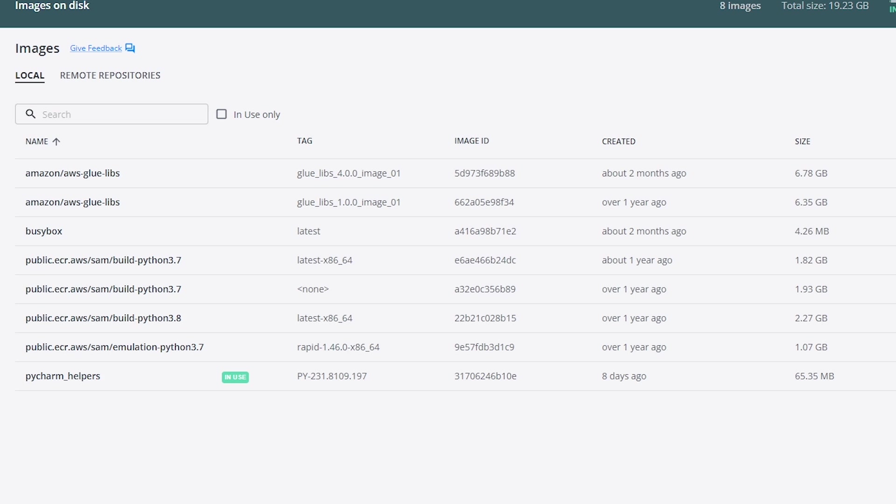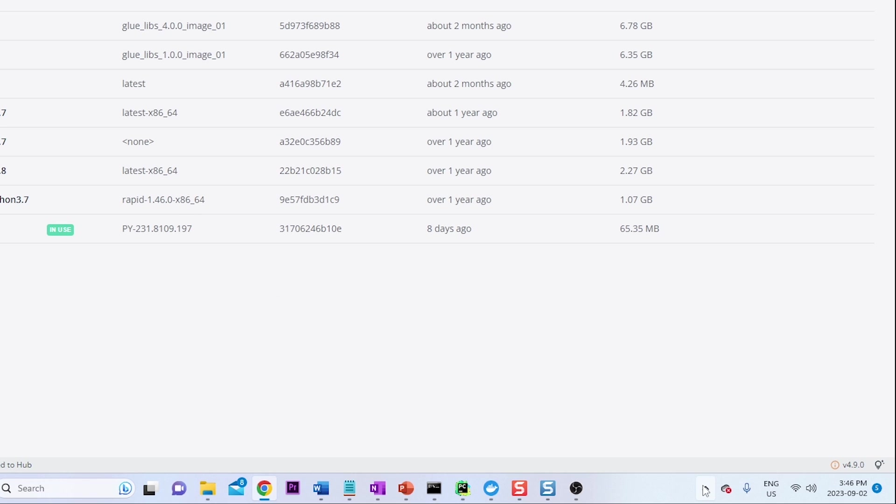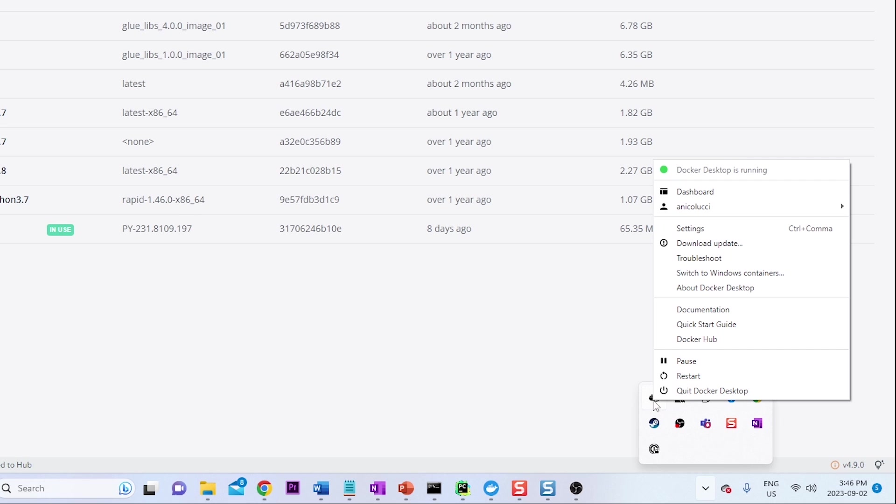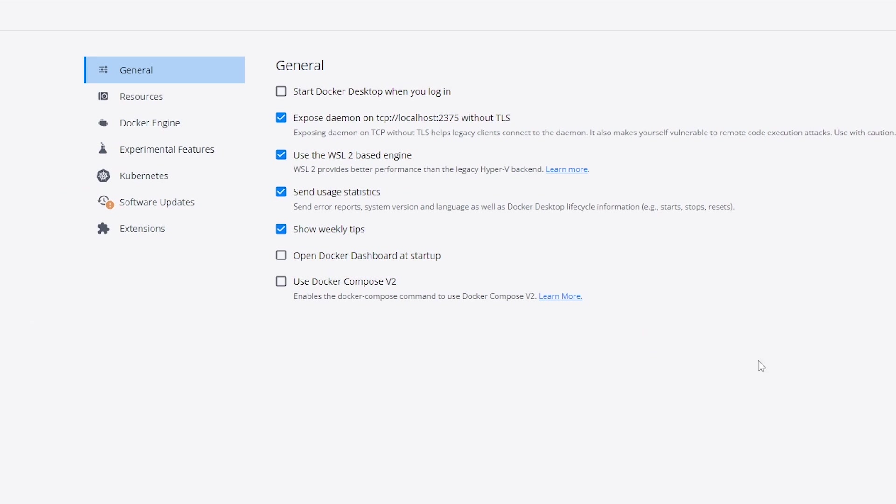So in order to get this image to work successfully, we need to make sure we right-click on the Docker application and go to settings. And we want to make sure that we have selected the second checkmark, which should be expose daemon on TCP localhost 2375 without TLS.